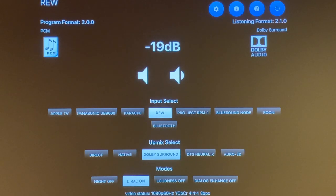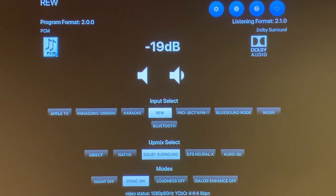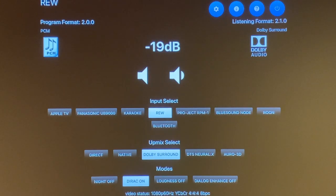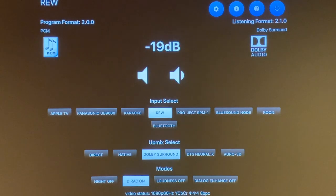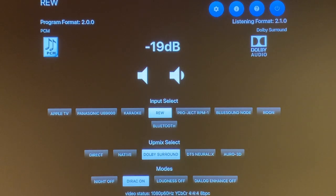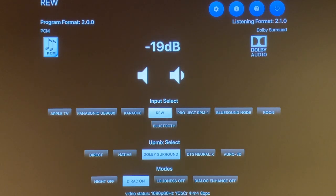Then you have your Auro 3D in which you can upmix any of your music to Auro 3D. And the last part is the modes in which you have the night mode on and off in which it'll cut down your bass volume and you can still clearly hear the dialogue. In my theater room I never use the night mode. I have Dirac on right now. You can turn Dirac on and off. Dirac is a very powerful program to configure your speakers and I really like Dirac. Probably I will do another video to go over how I set up my Dirac Live 3.0.